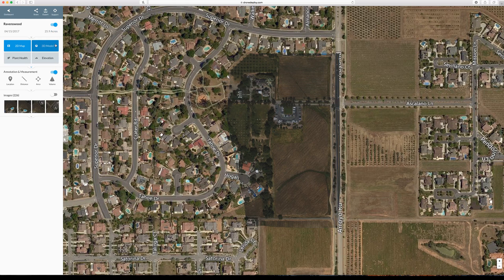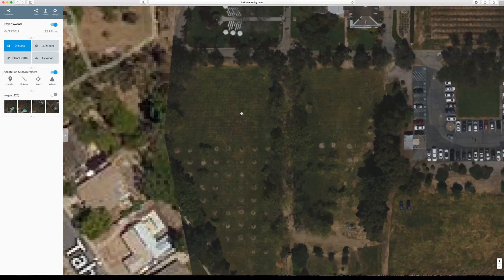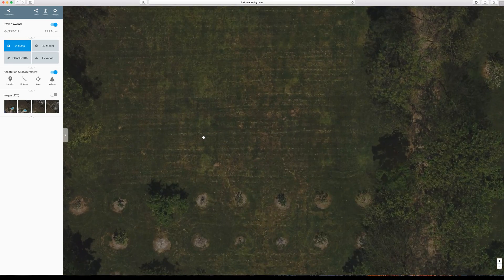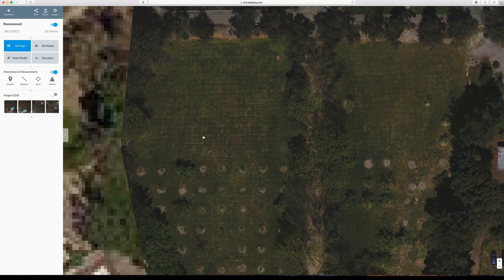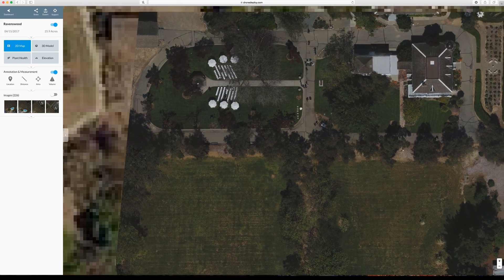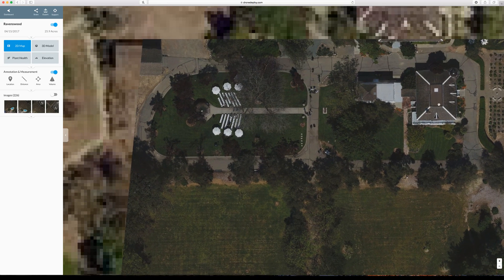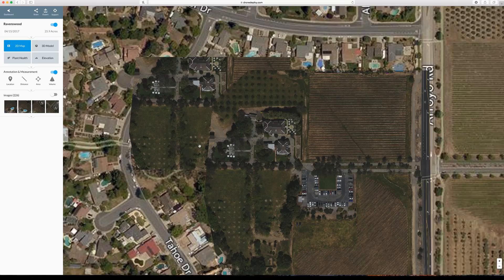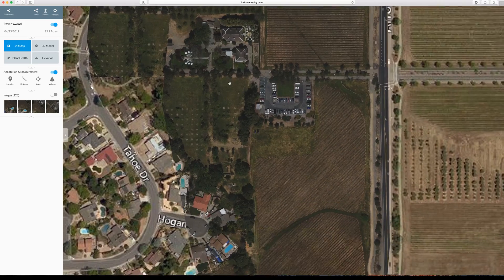I'll go ahead and delete that. Let's zoom in here and you can clearly see how much clearer the pictures will be. There we go — so you can get in there. It looks like a wedding was going on, but as you can see, it's way clearer than Google Maps.